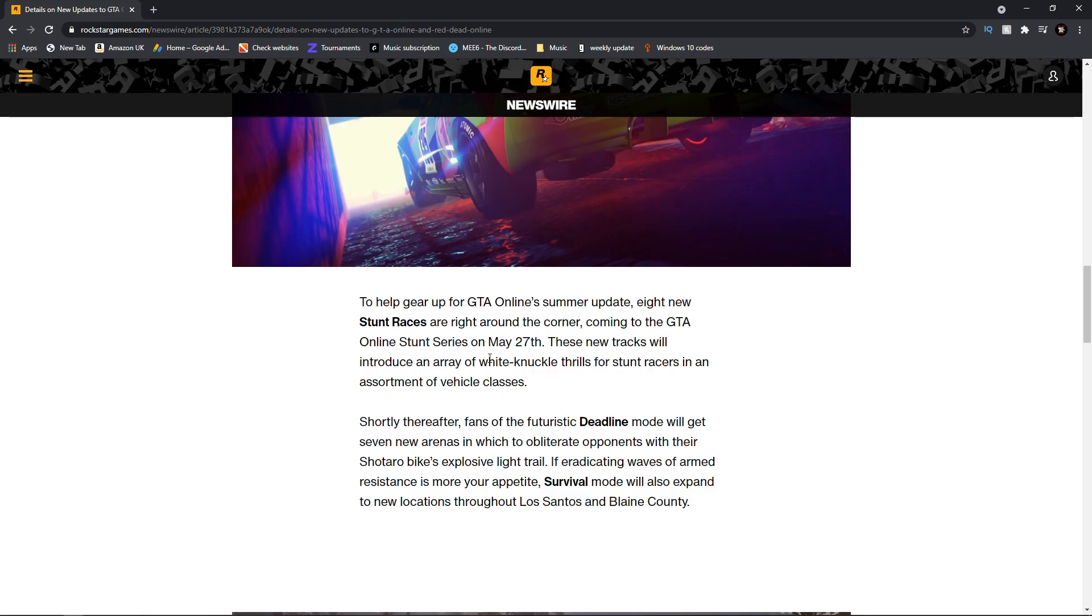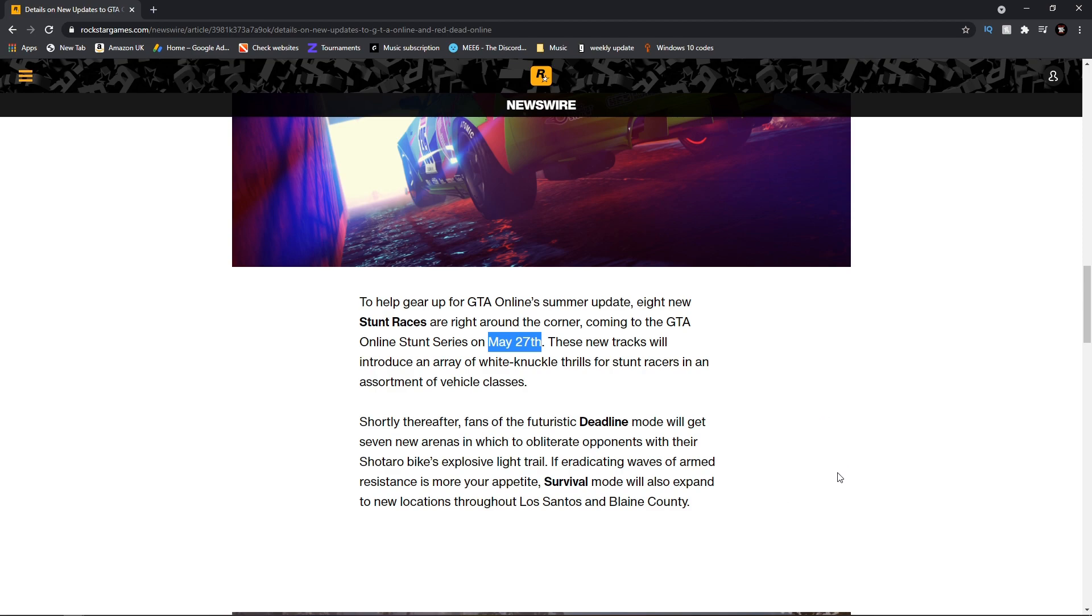Here is where it gets really interesting. We have yet another date to mark on the calendars, May 27th. To help gear up for GTA Online Summer Update, eight new stunt races will be added to the game, coming to GTA Online Stunt Series on May 27th.